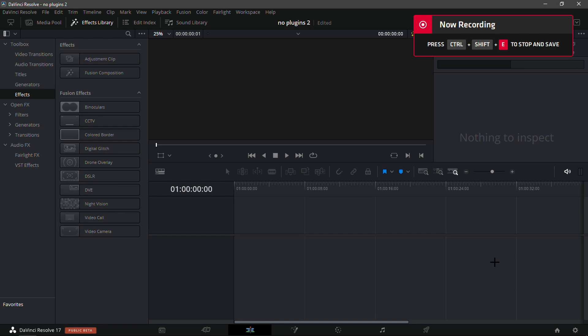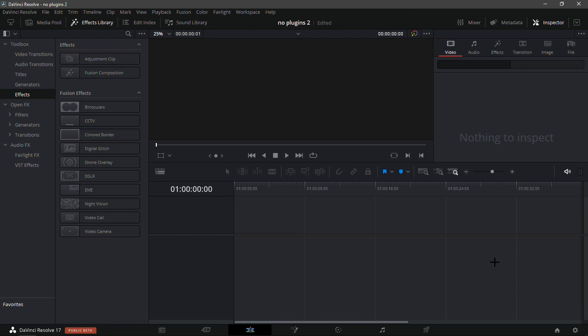What's up guys, in this video I'm going to edit a Fortnite montage in DaVinci Resolve without plugins. This is basically a part two to my last video, which already has about 1.2k views in just over a week. I hope this tutorial is just as popular, so share it with everyone who needs help with DaVinci Resolve.